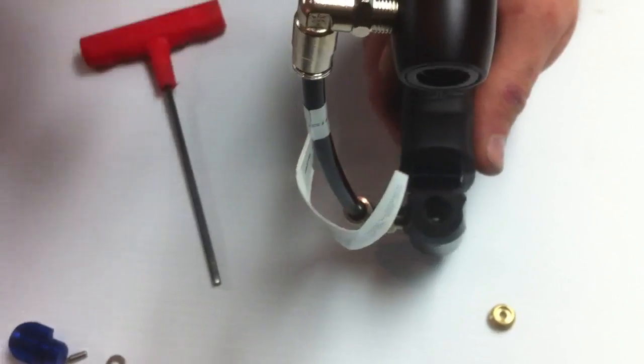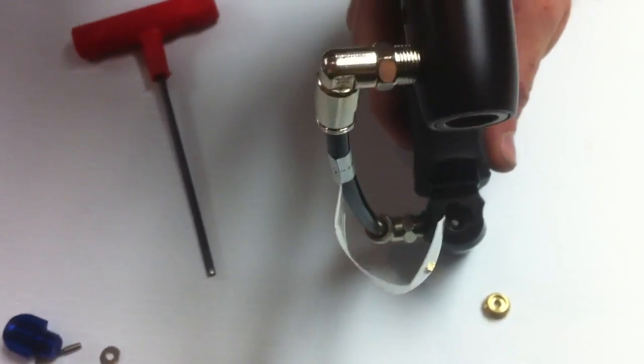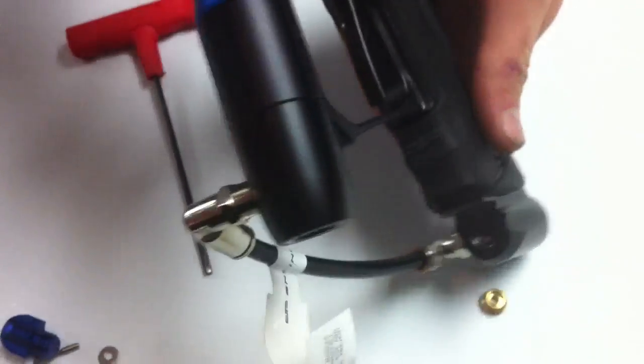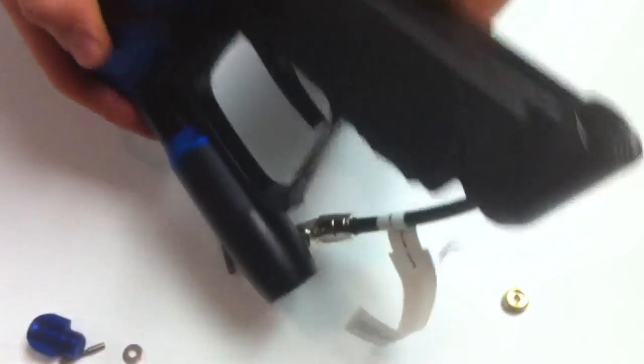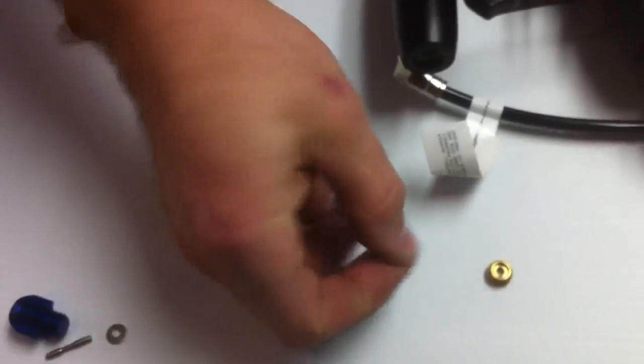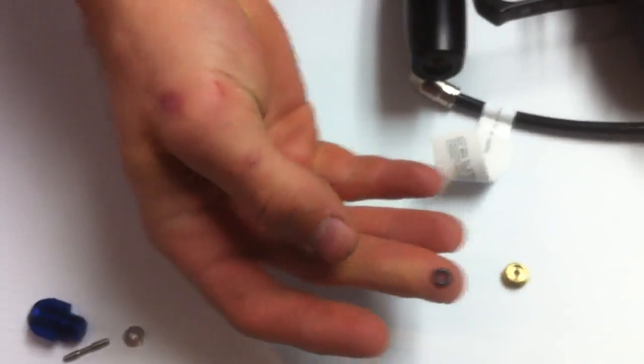Brass piece comes out there, and all that's left in there is the O-ring that is causing your leak. And that's it, the O-ring right here.